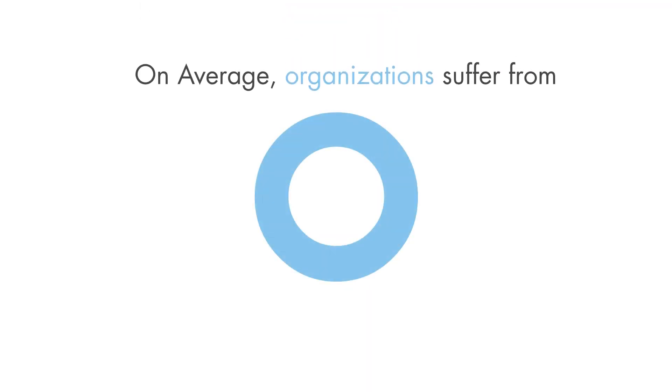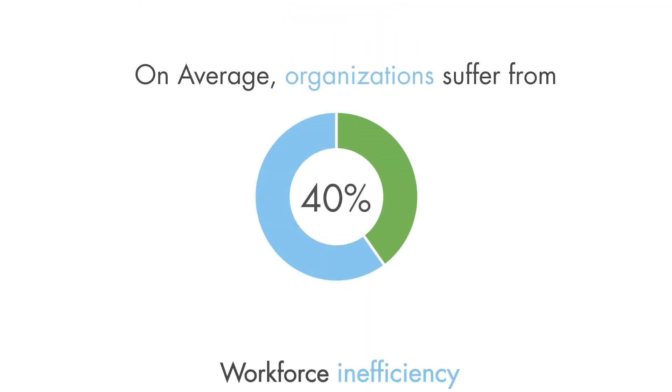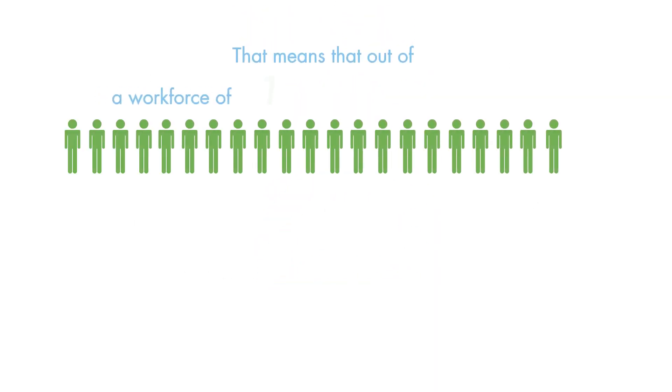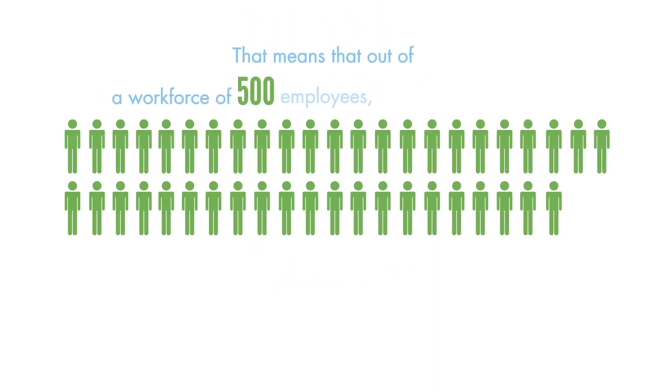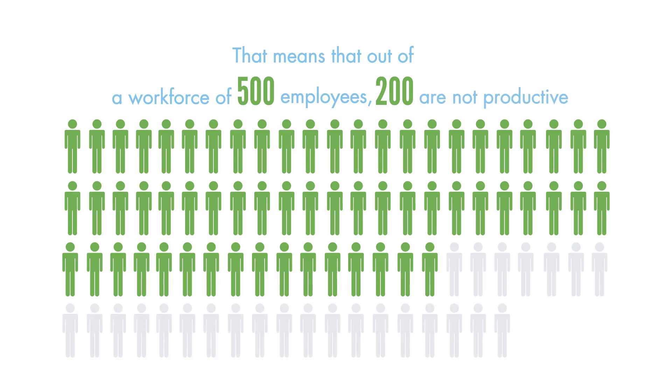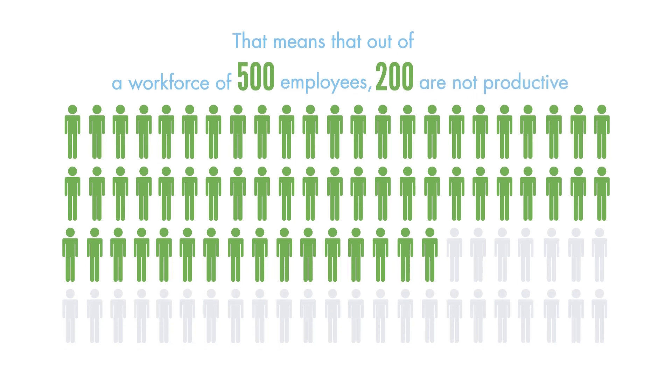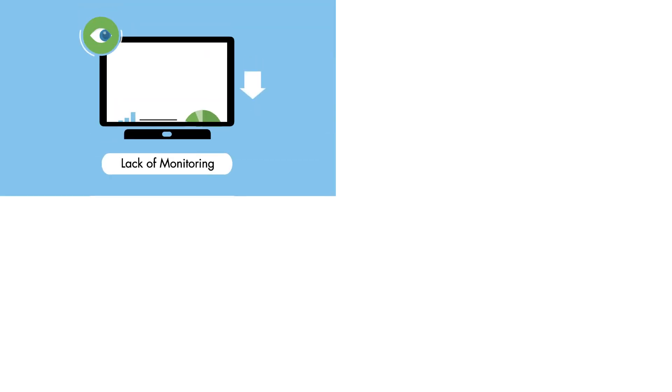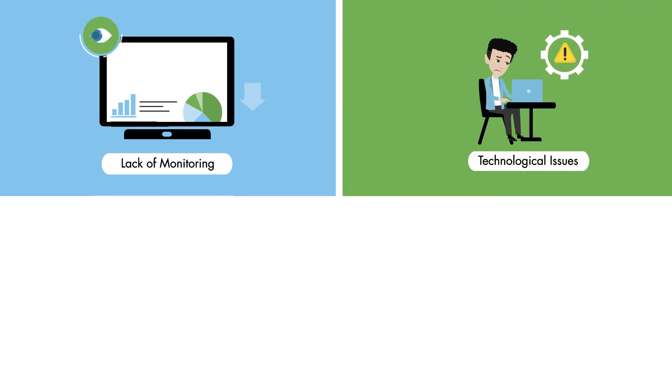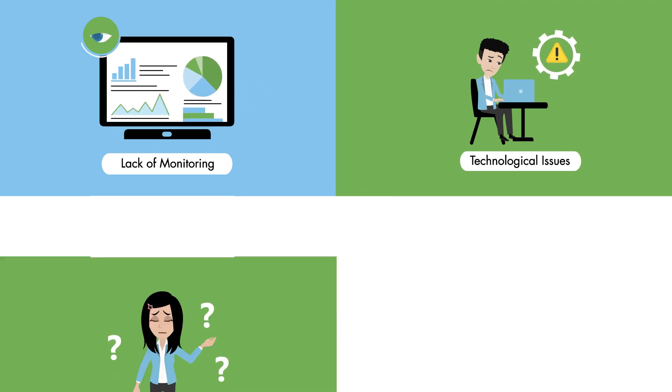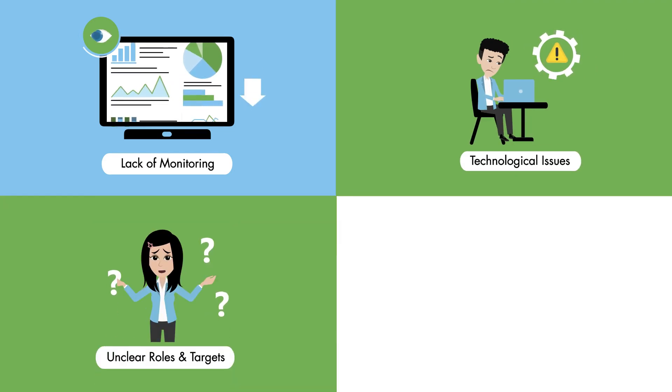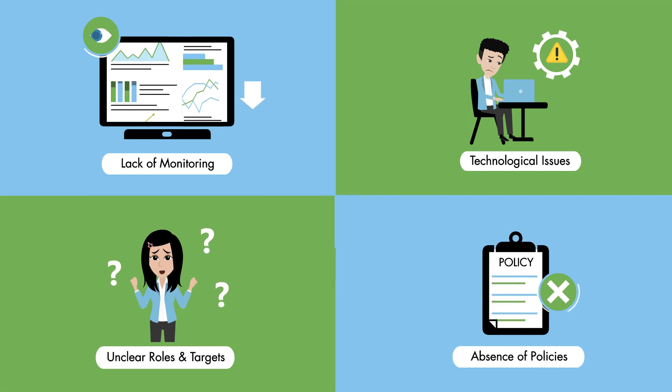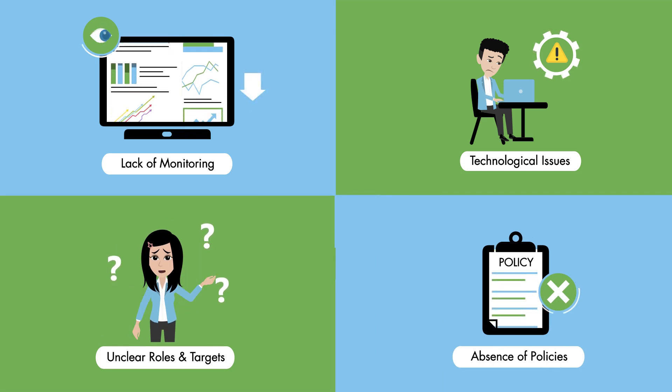On average, organizations suffer from 40% workforce inefficiency. That means that out of a workforce of 500 employees, 200 are not productive. This is usually due to lack of monitoring, technological issues, unclear roles and targets, and an absence of policies.